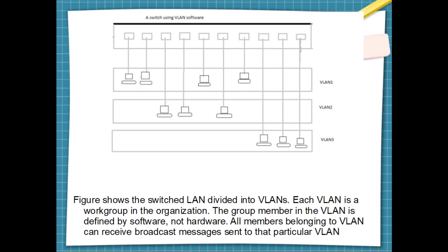If a station moves from VLAN one to VLAN two, it receives broadcast messages sent to VLAN two but no longer receives broadcast messages sent to VLAN one. The problem in the physical example can easily be solved by using VLAN. Moving engineers from one group to another through software is easier than changing the configuration of the physical network.